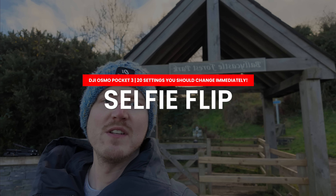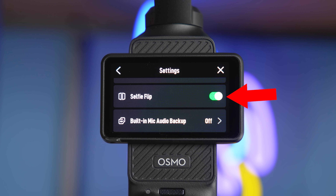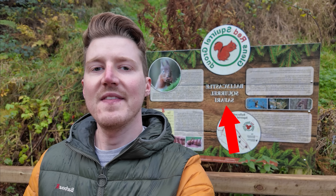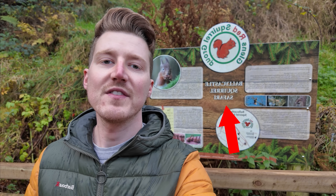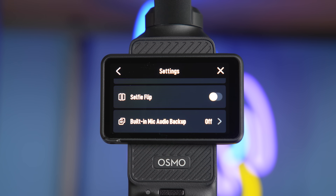The next setting I recommend turning off is the selfie flip setting. When this is turned on and the gimbal is rotated into selfie mode it will mirror your image, meaning any text — whether on your t-shirt or in the background — will be flipped the wrong way round, which will confuse anyone watching your footage. So to prevent this, turn off the selfie flip option.